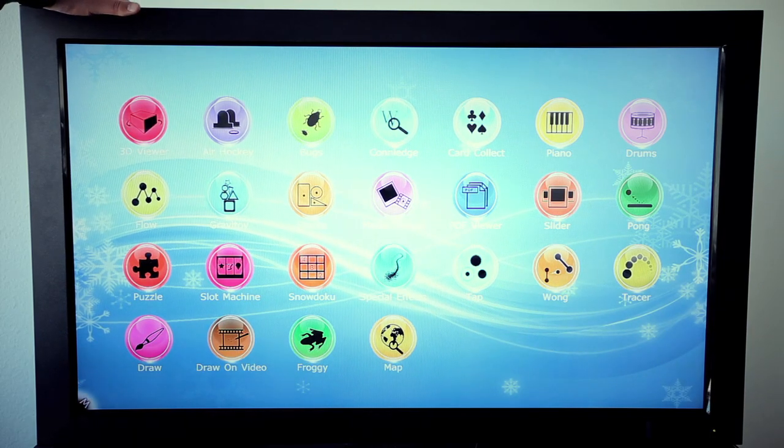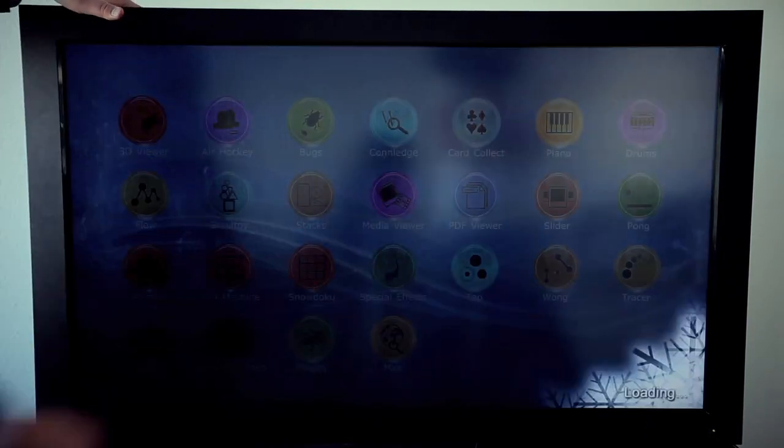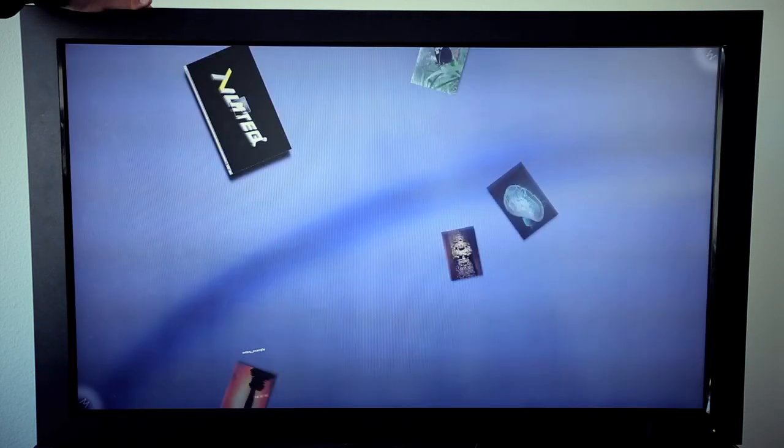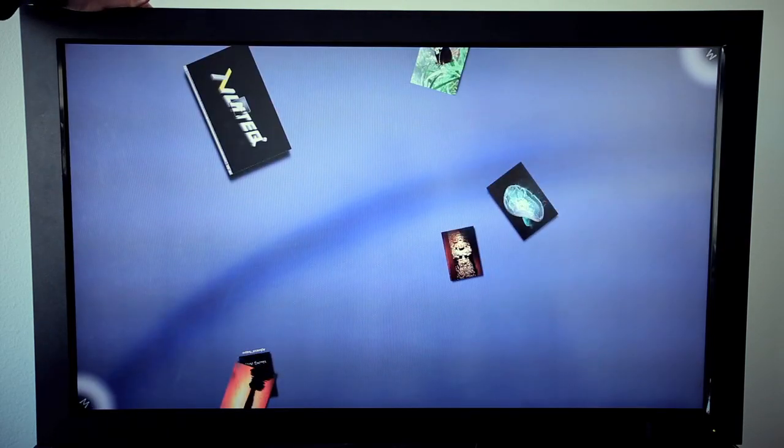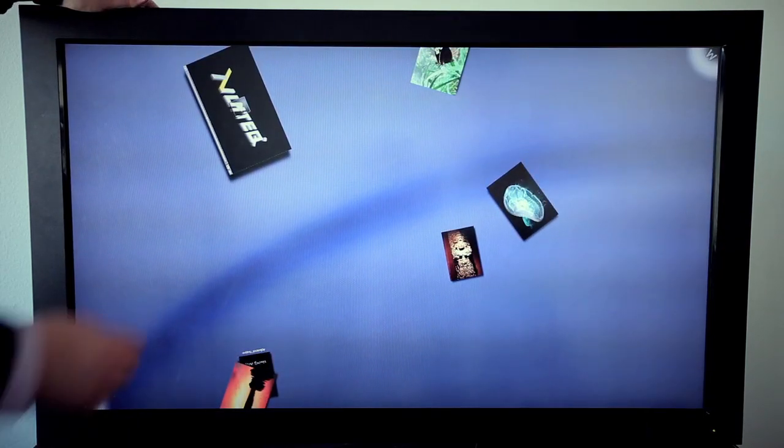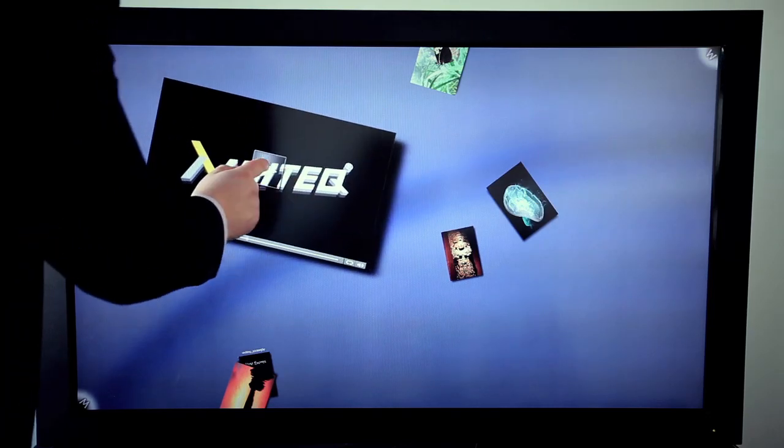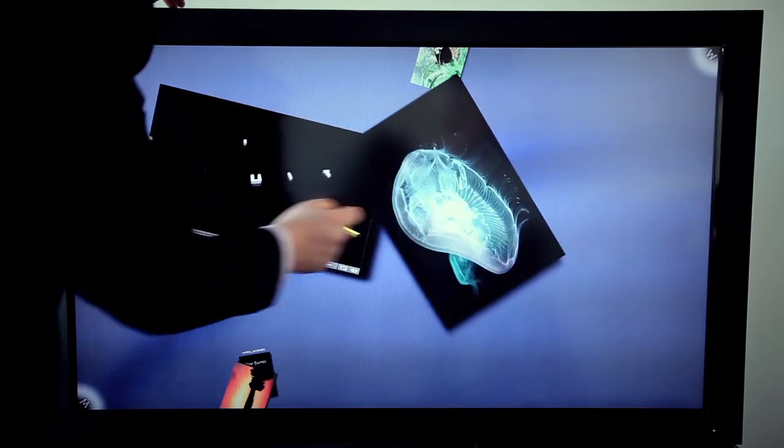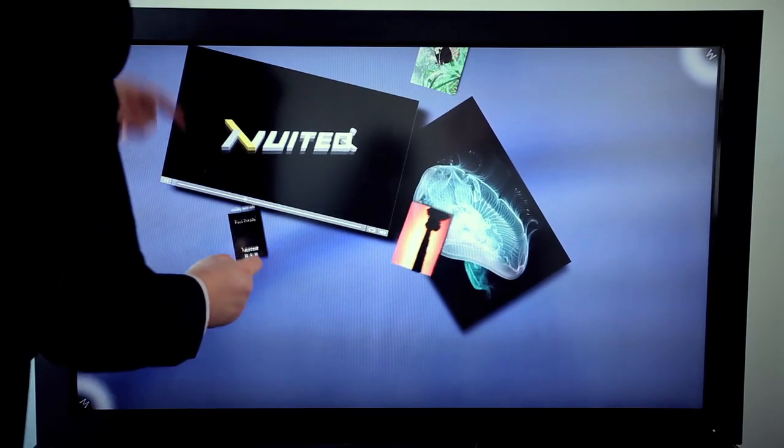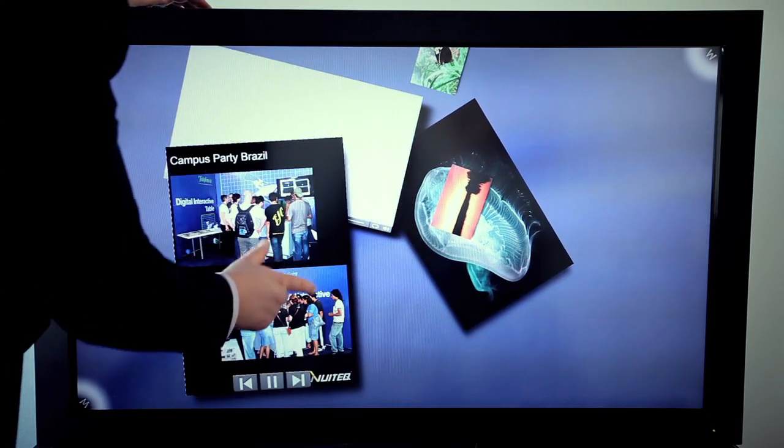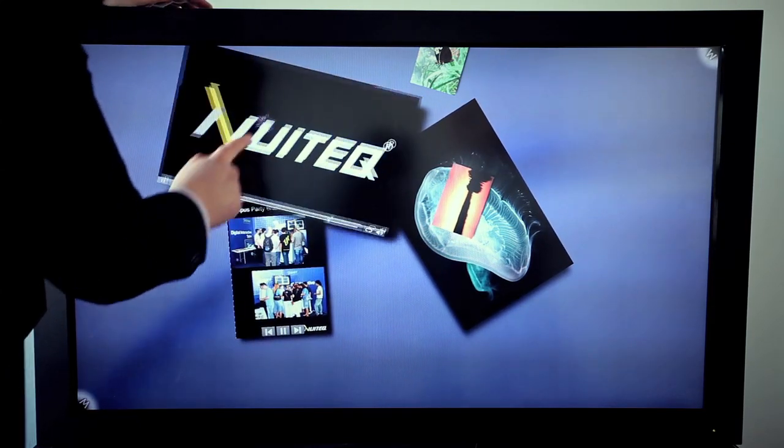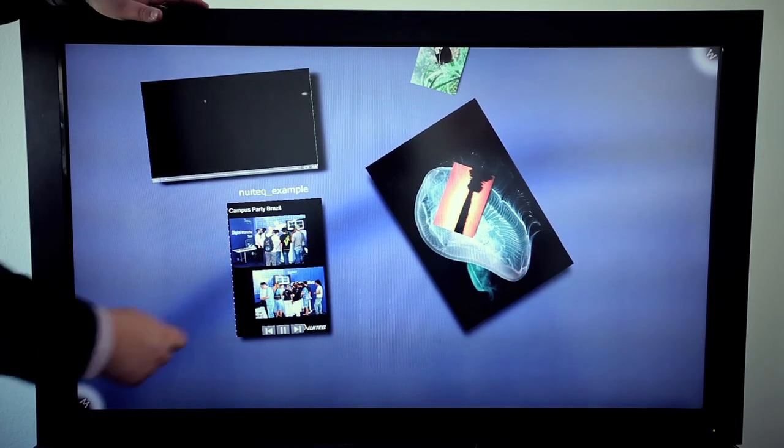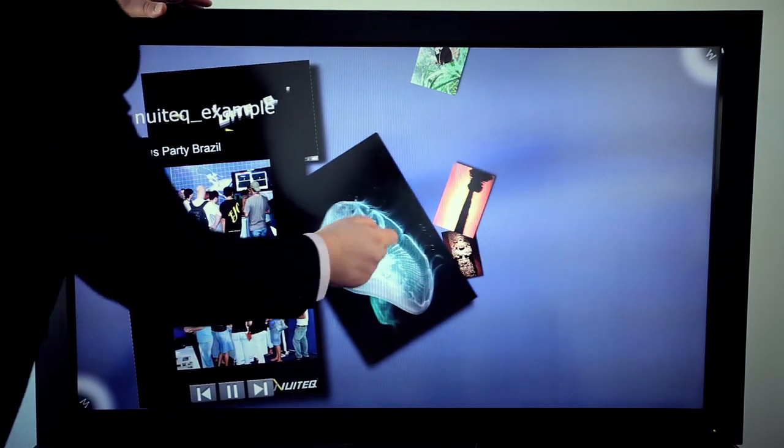Furthermore, we developed the media viewer. The media viewer is a flexible application which allows people to load their own content in here, their own videos, images, and product brochures for example. This creates a really intuitive and engaging environment for companies to showcase their specific products.